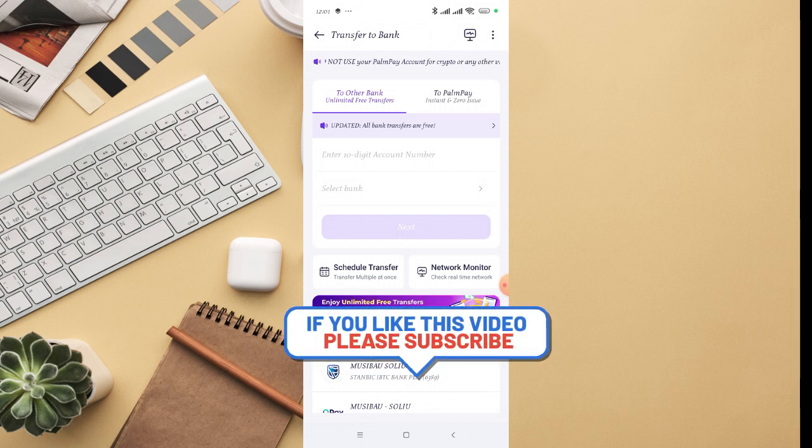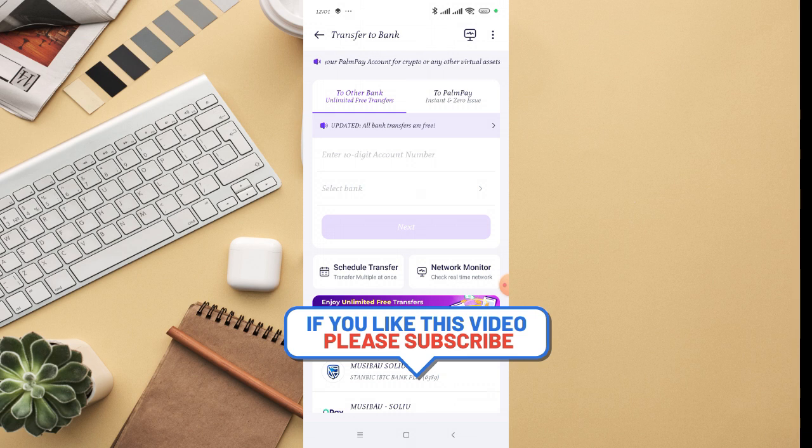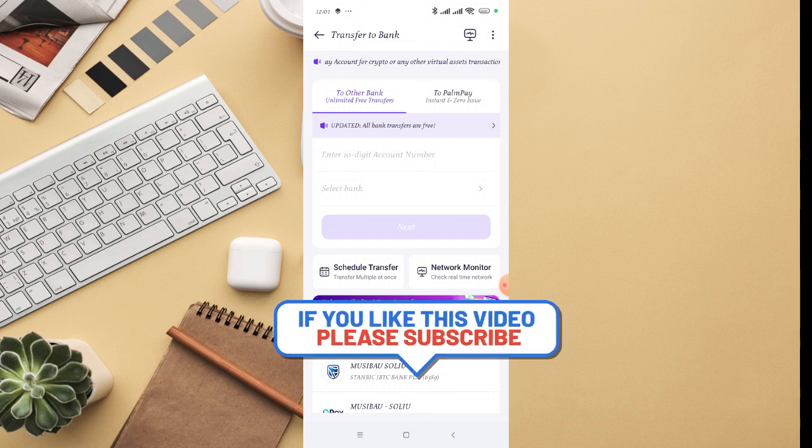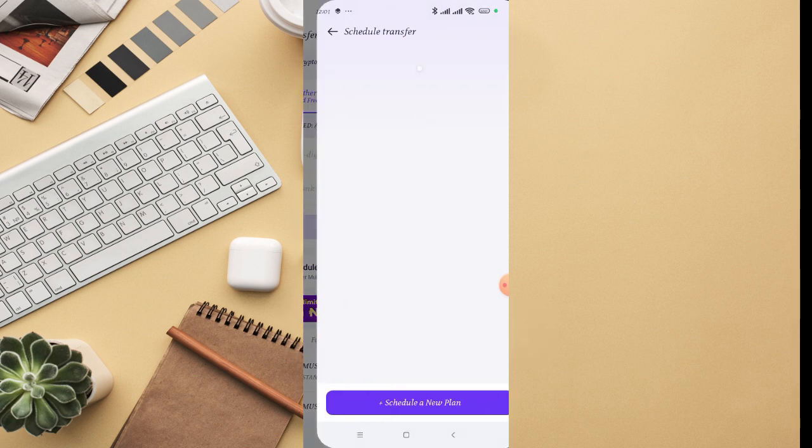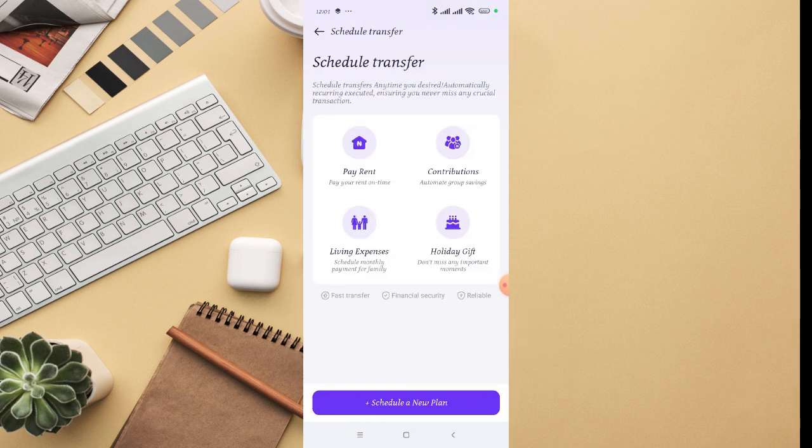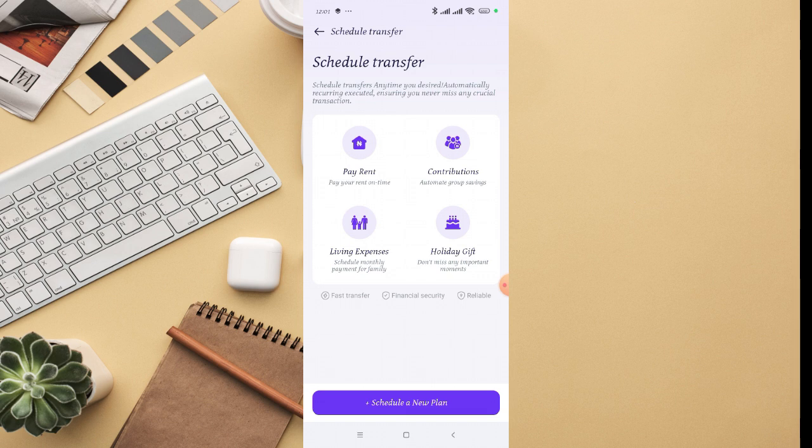You can schedule the transfer, just click on that. Then it's going to ask you about schedule transfer anytime you desire, automatically recording executed, ensuring you never miss any crucial transaction.